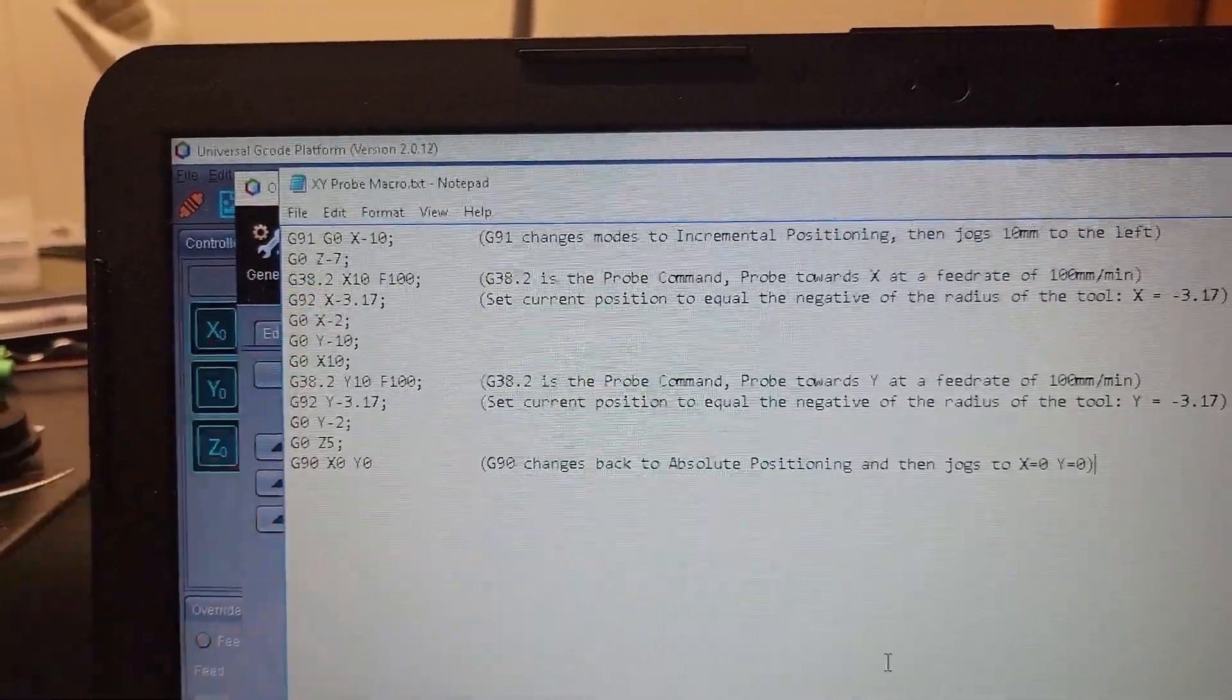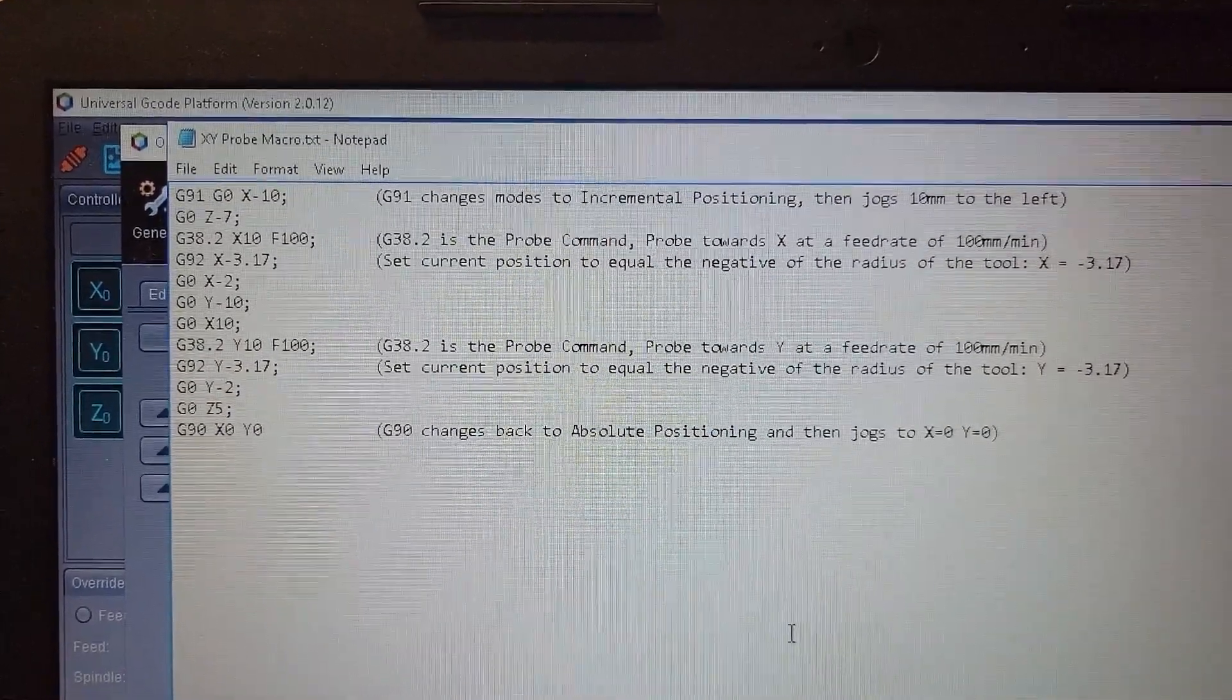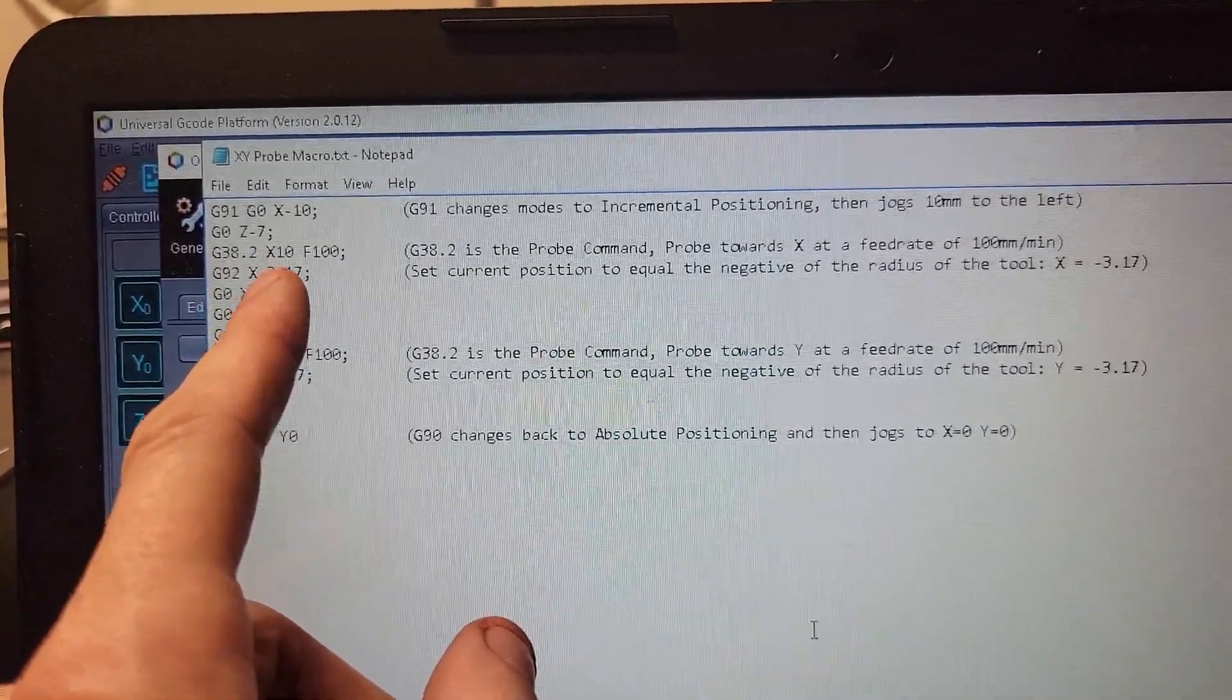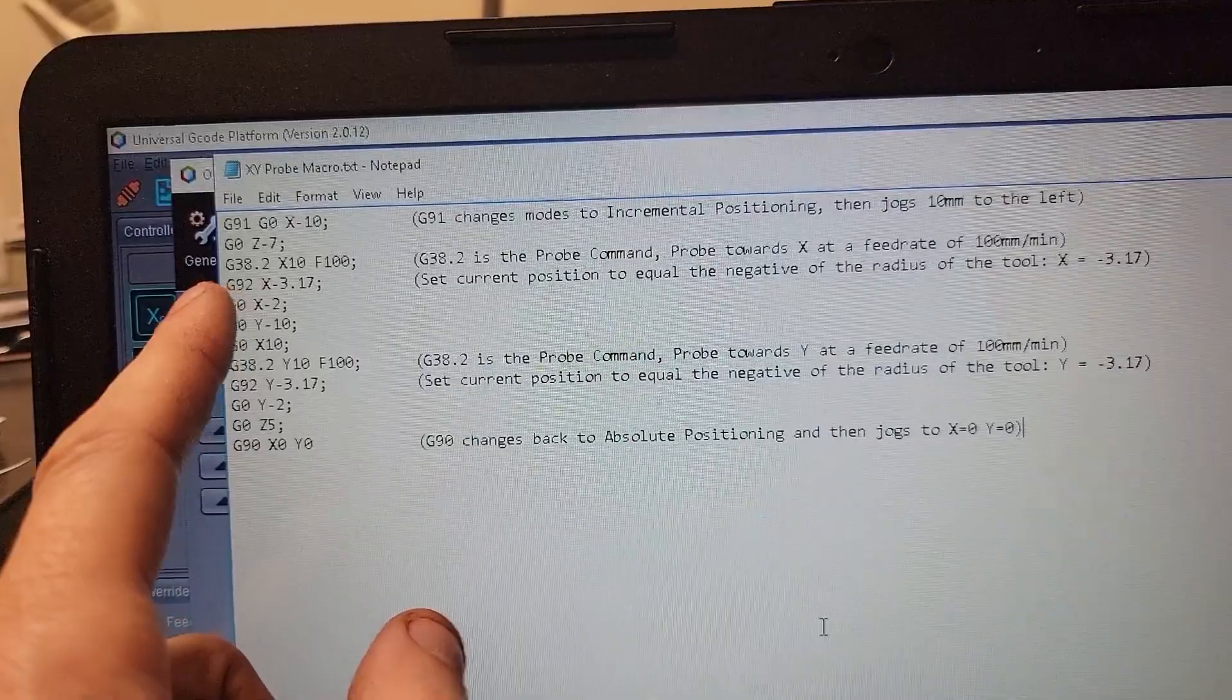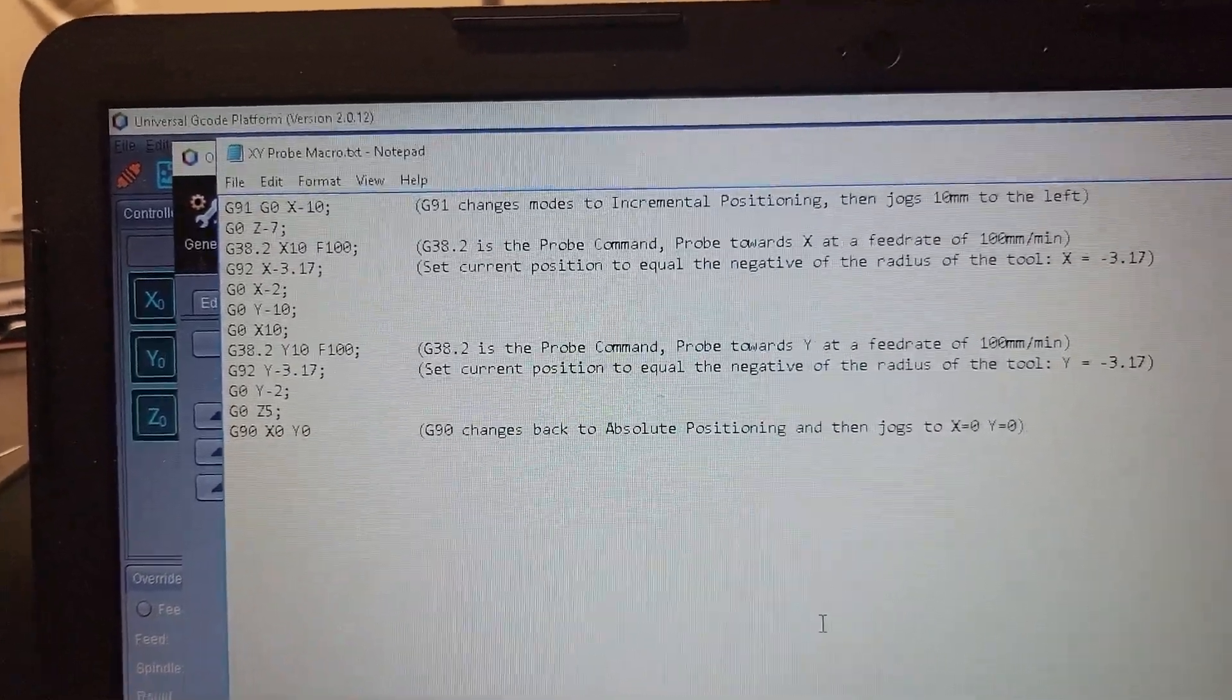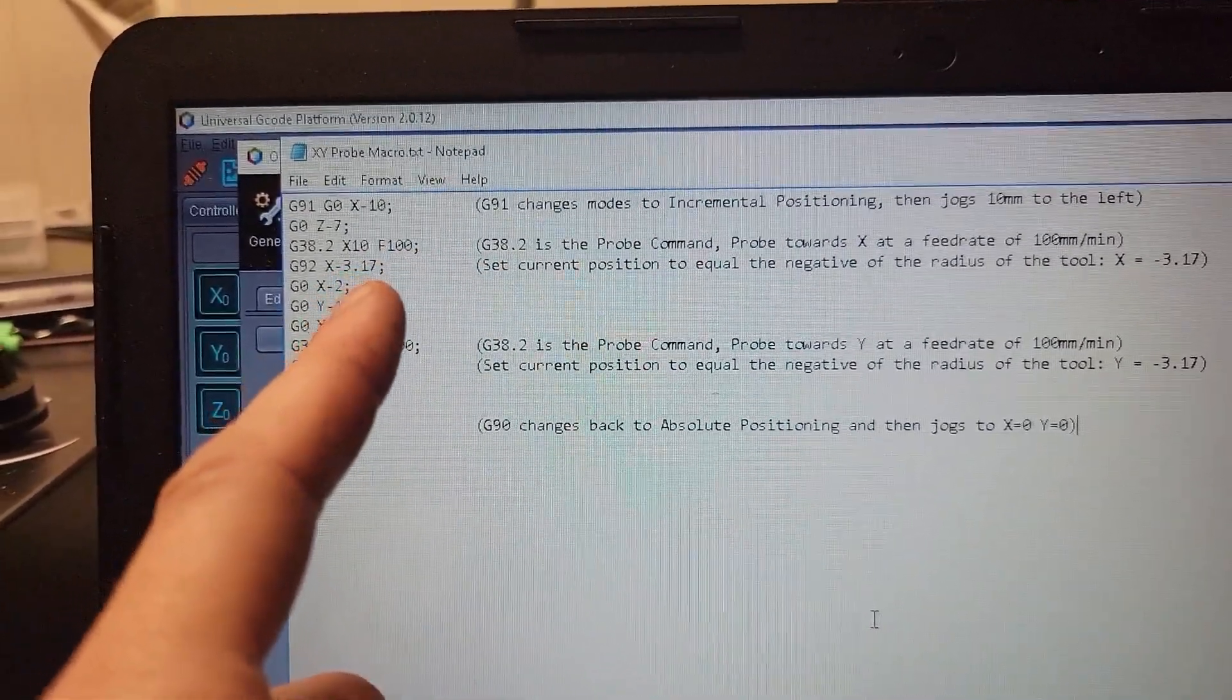My third line of code is the probing command G38.2. That means probe towards workpiece. The next part signifies in which direction and how far until it errors out. So I jogged 10 millimeters over, 7 down, and then 10 back towards X positive at a feed rate of 100 millimeters a minute. In the moment that circuit closes on our probe pin, it goes right to the next line.